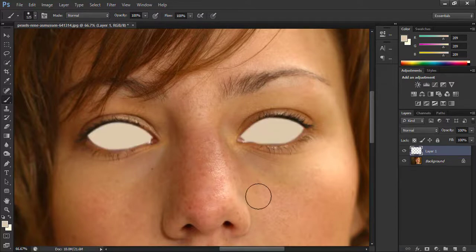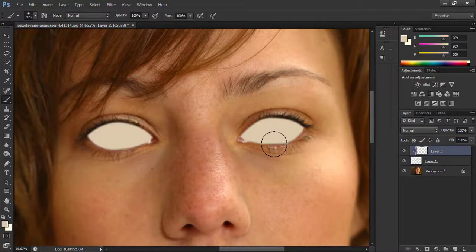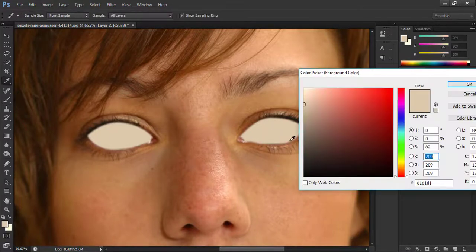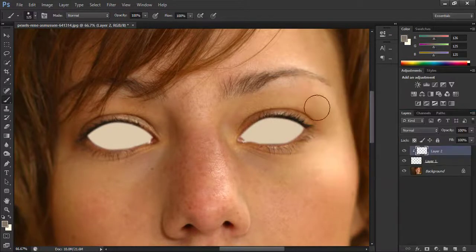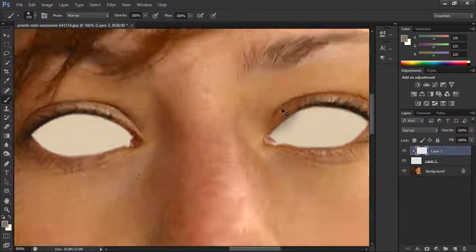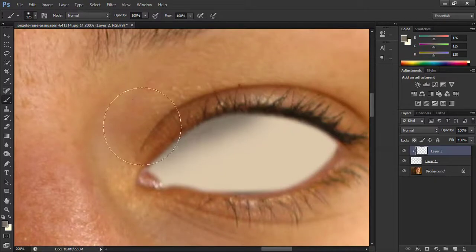Perfect. Now take a new layer, right click on this layer and choose create clipping mask. Now select gray color and brush around the layer like this. This will create some depth.